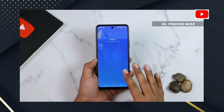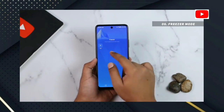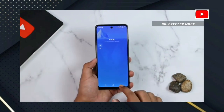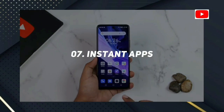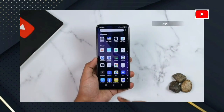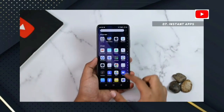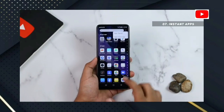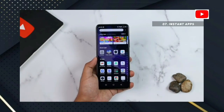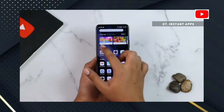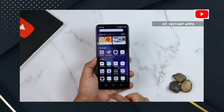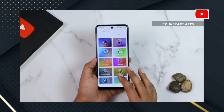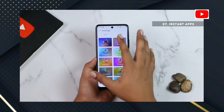Number 7: Instant App. You can use instant app by clicking the app on your 3D touch option. There are 2 options to open the instant app.